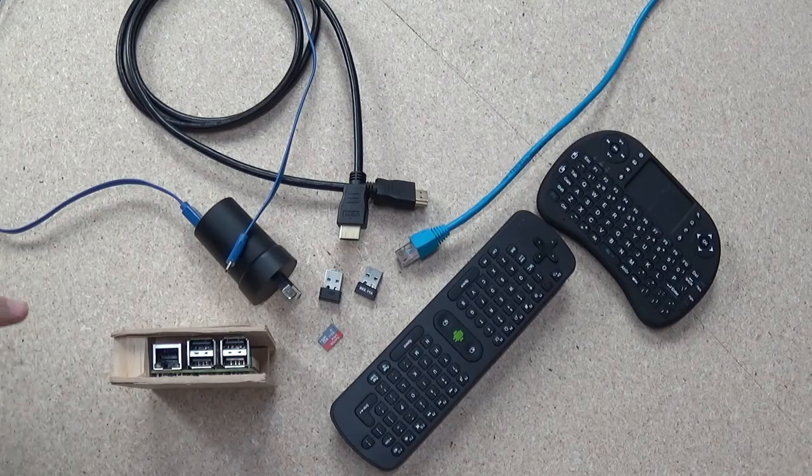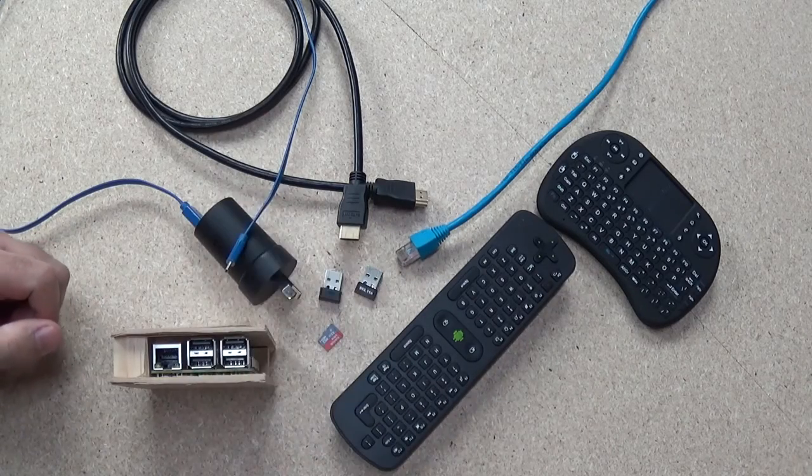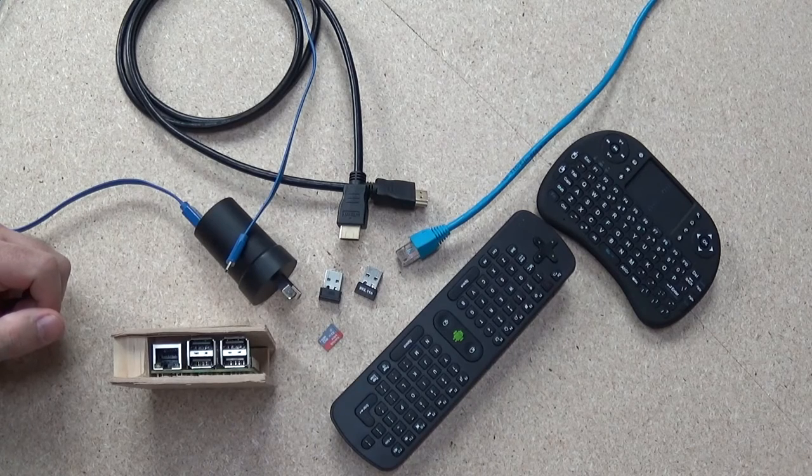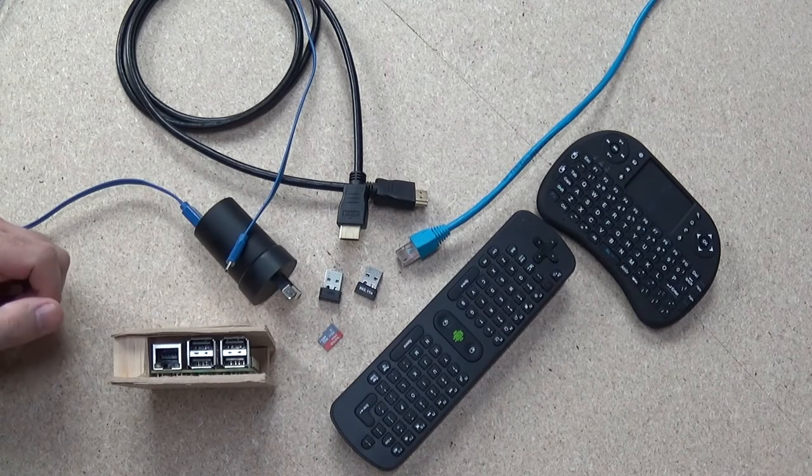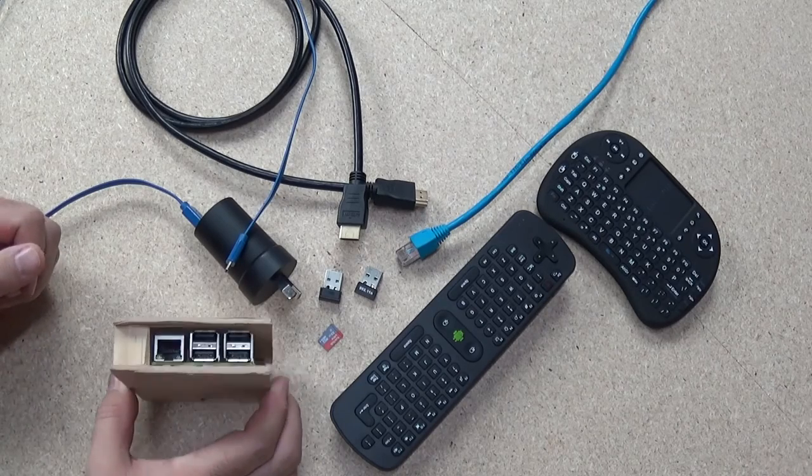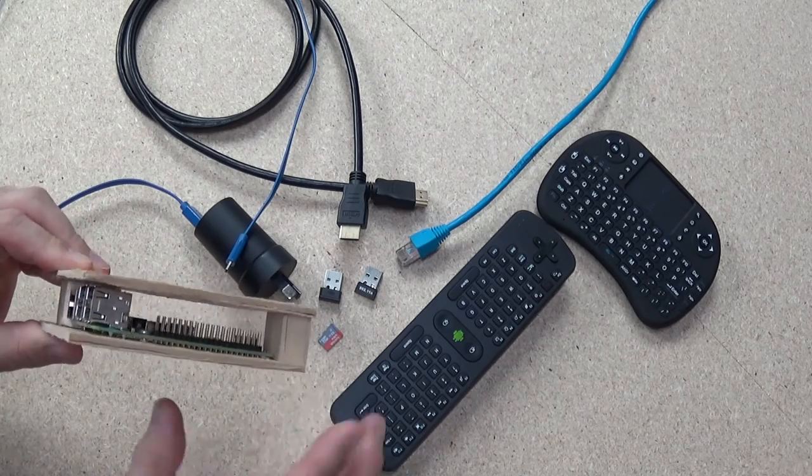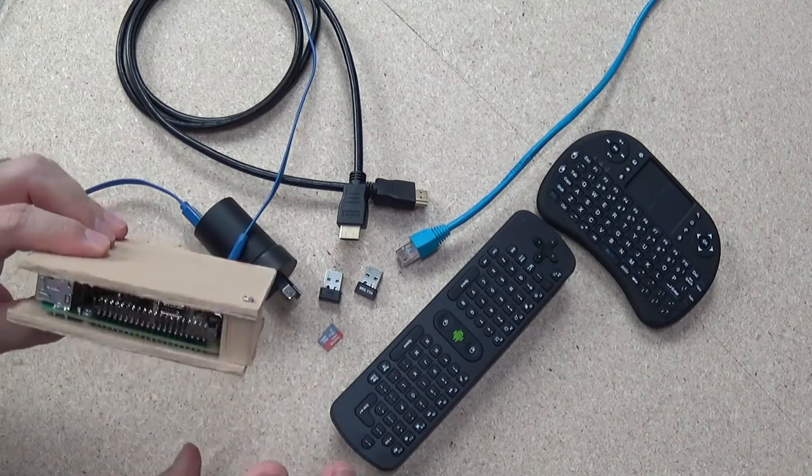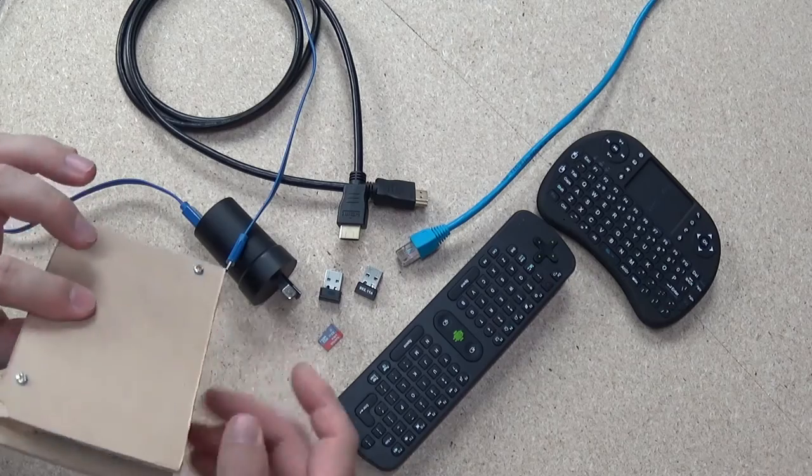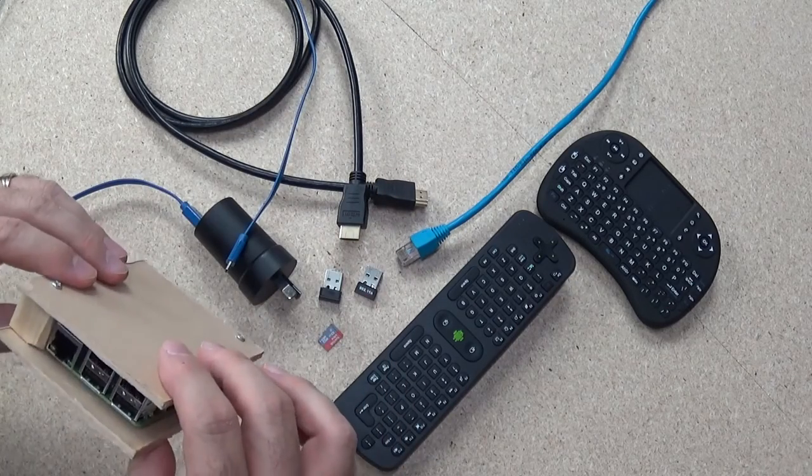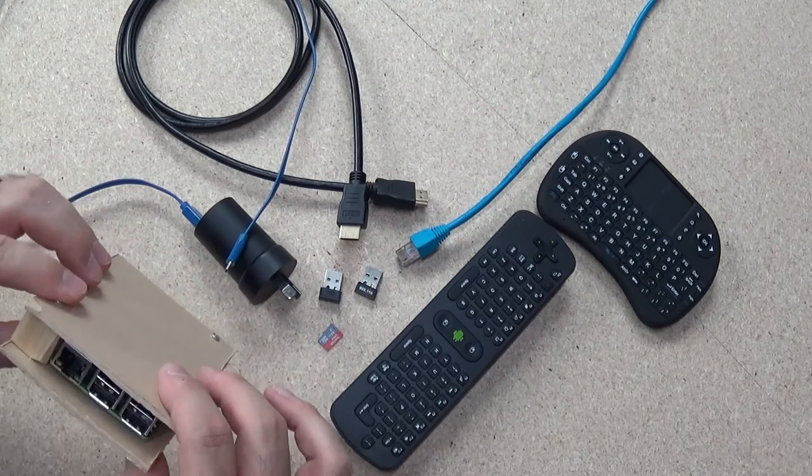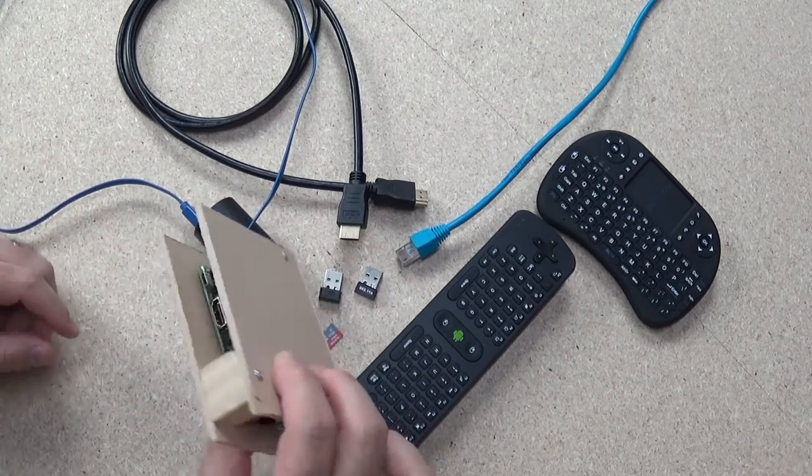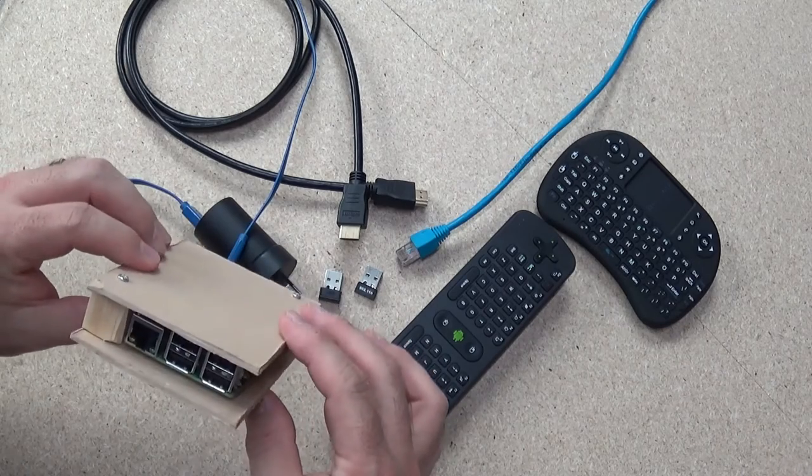Alright, so what I've got here are the raw products, the bits and pieces that you'll actually need in order to put together a Raspberry Pi 2 media center. So first things first, I've got the Raspberry Pi 2 here. I've just got that encased in a couple of old scrap pieces of timber, just to place it where I eventually want it and give it a little bit of protection.